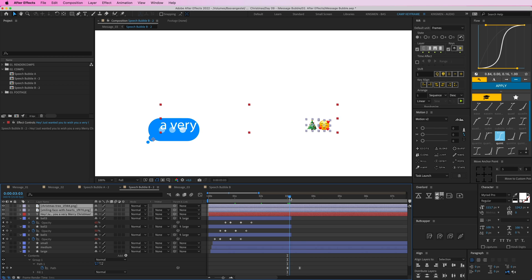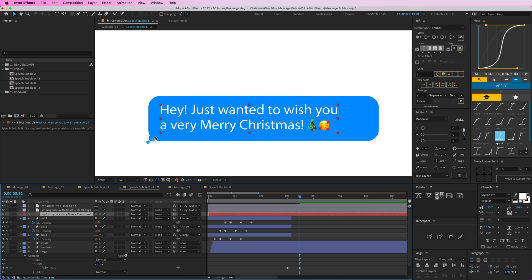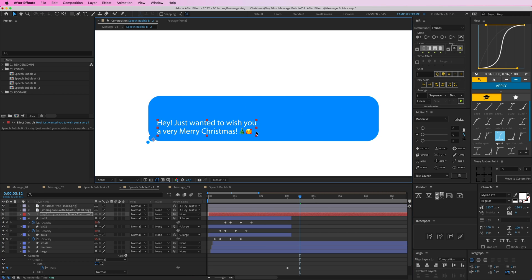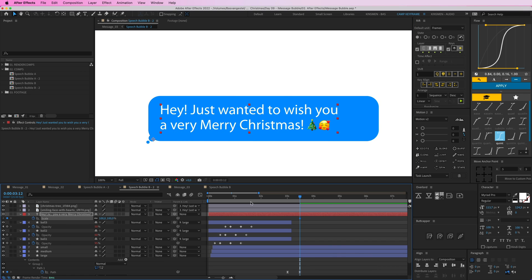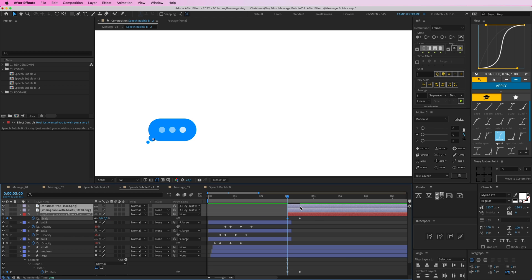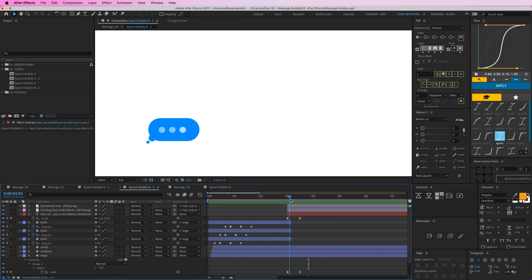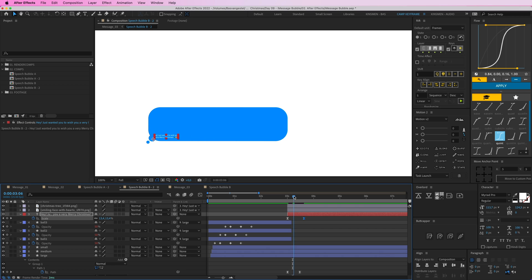Now the text and emoji icons appear. Turn the text back on, parent the two icons to the text layer, and set the anchor point below the text so it scales from that point. Give the text a Scale keyframe, scale it down to zero at the start, then apply the same easing as the shape-grow animation. Cut the layer start here so the text doesn't appear too early, and tweak the timing.